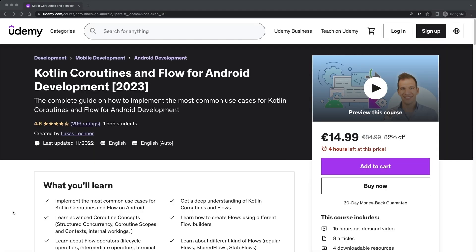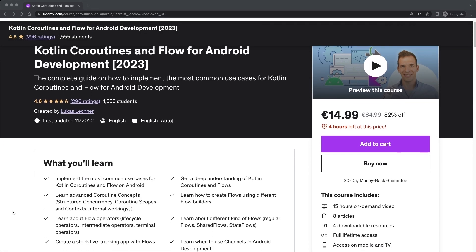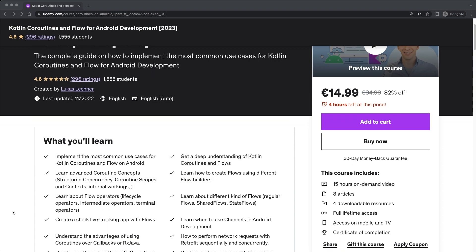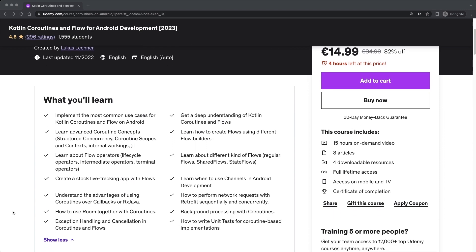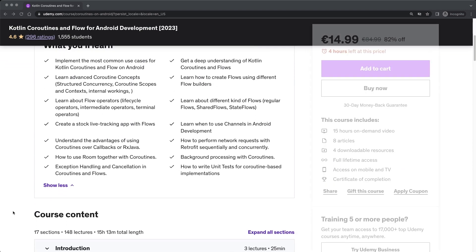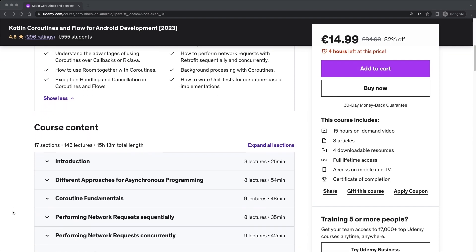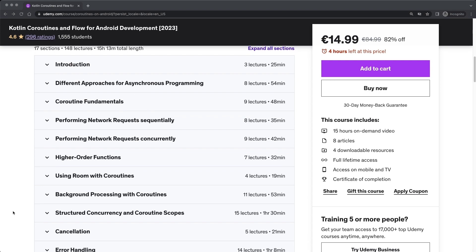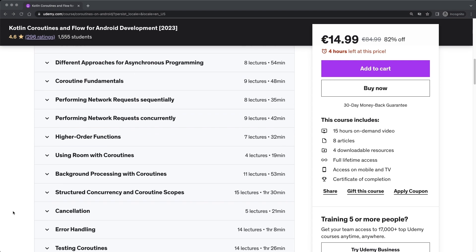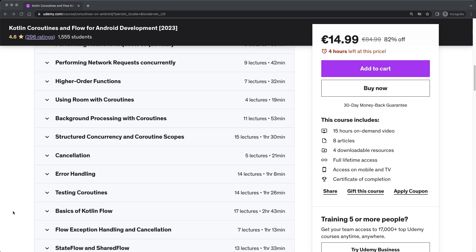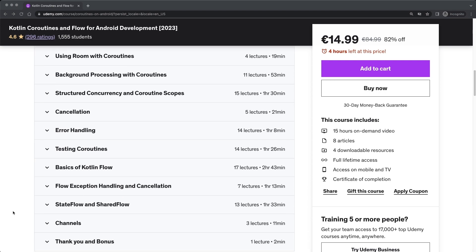Hi friends, here is Lukas. This is a free lesson from my best-selling course about Kotlin coroutines and Flow for Android development. You can find the link in the description to get the course for a nice discount.